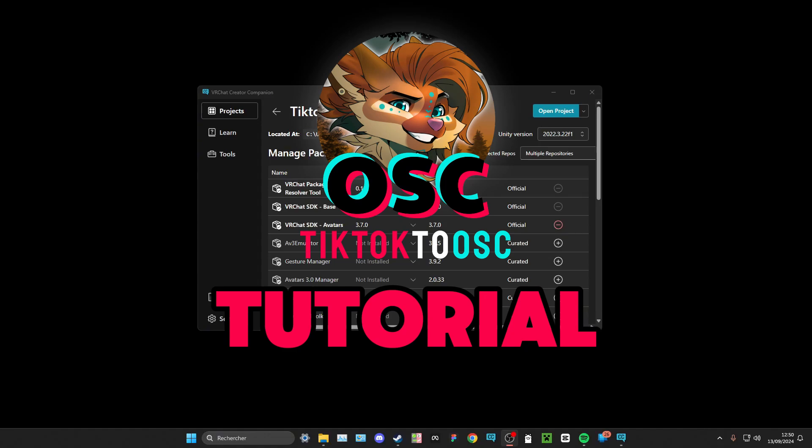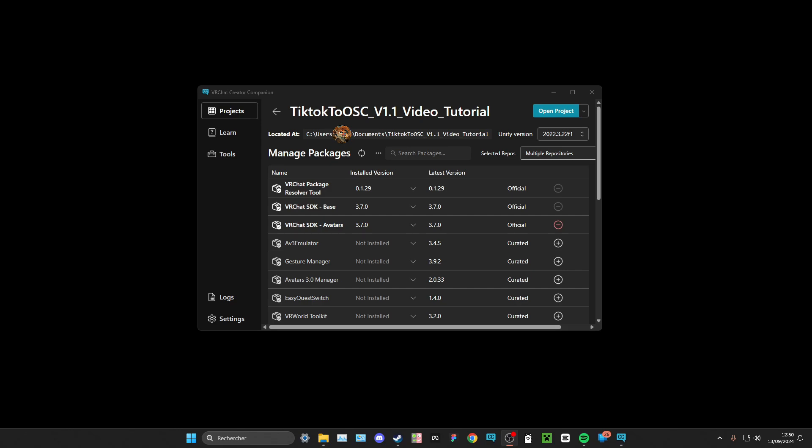Hi! Today I'm gonna show you how to install my TikTok2OSC assets for TikTok.